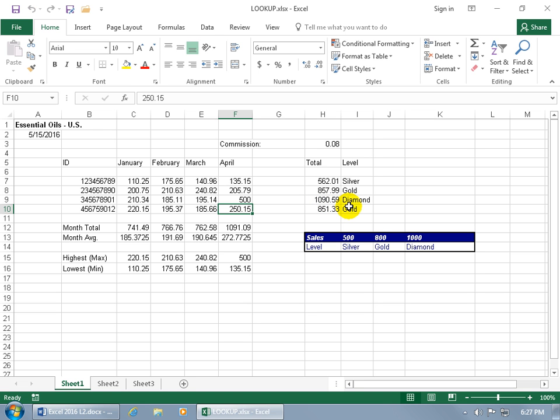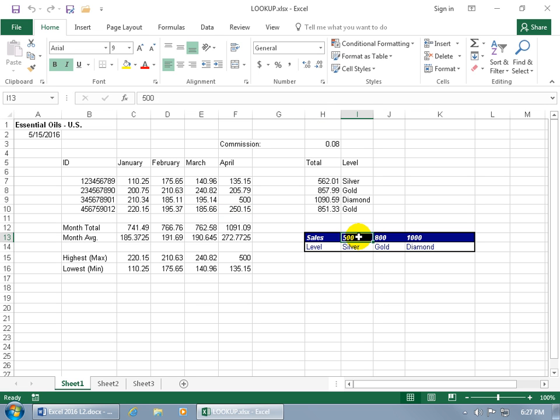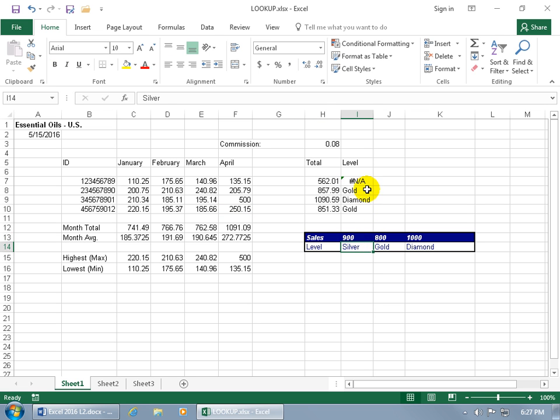Now one final thought - if it's not obvious, make sure that the numbers that you use in the lookup vector are in ascending order. If it's not sorted ascendingly as you see it here and you put in something like 900, type it in here, you're going to get issues.